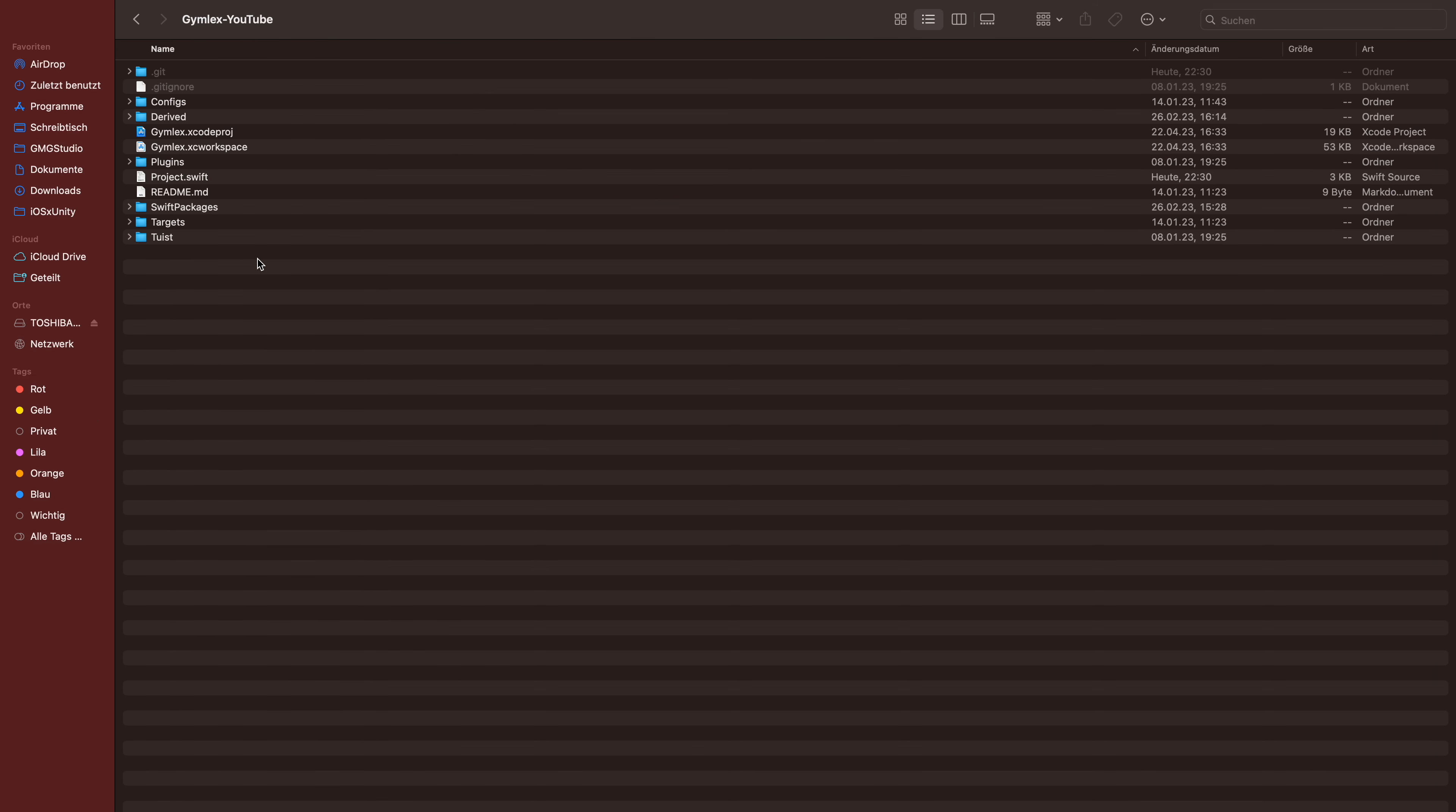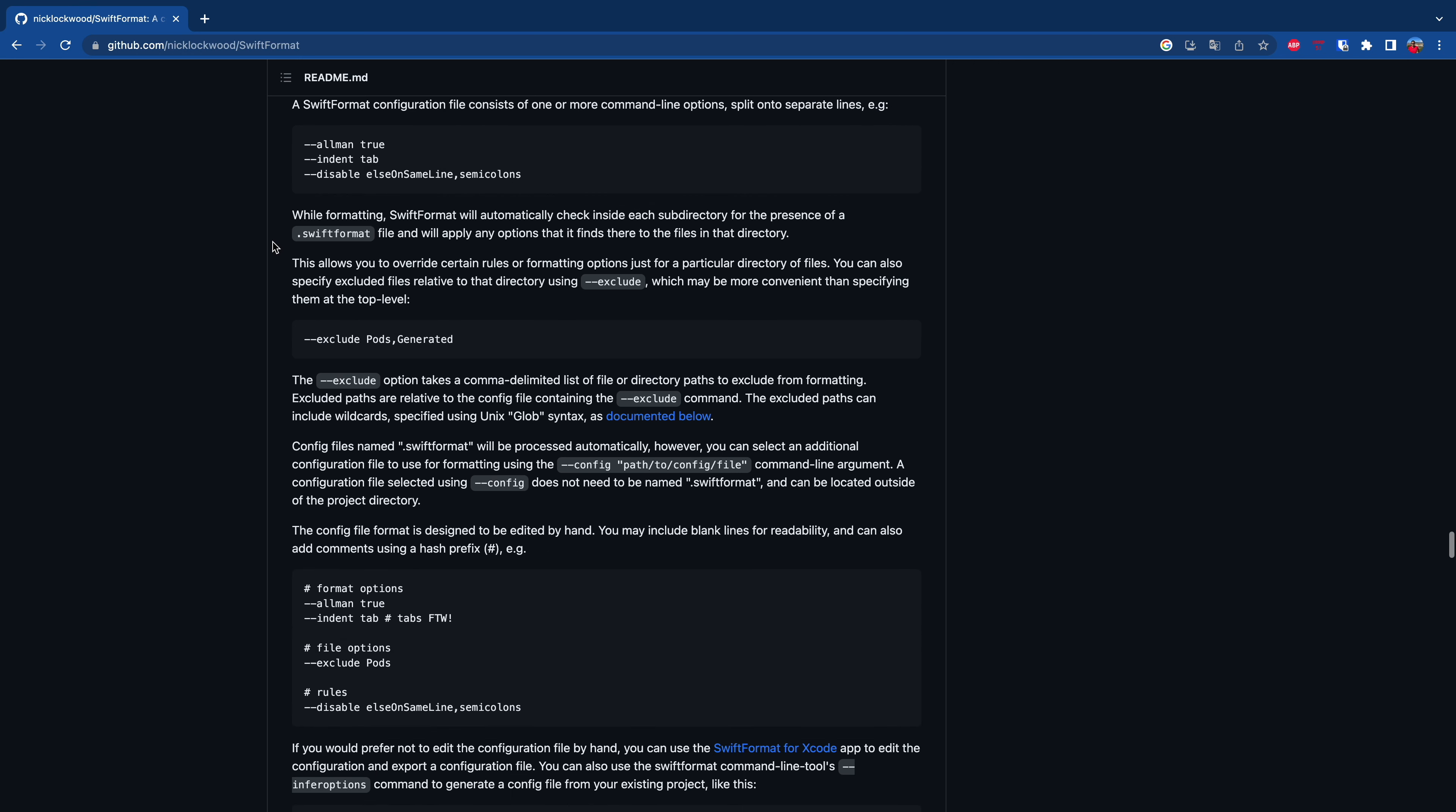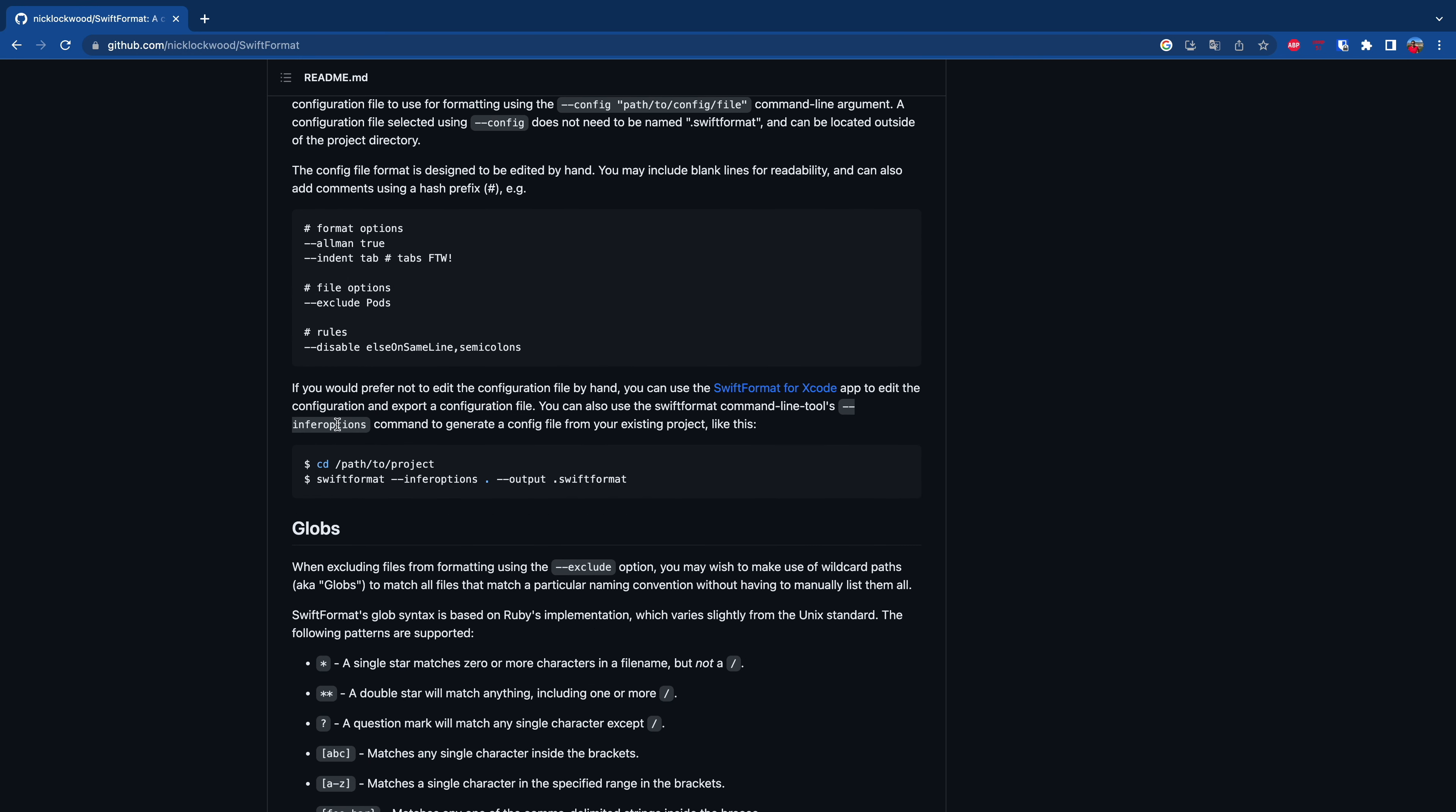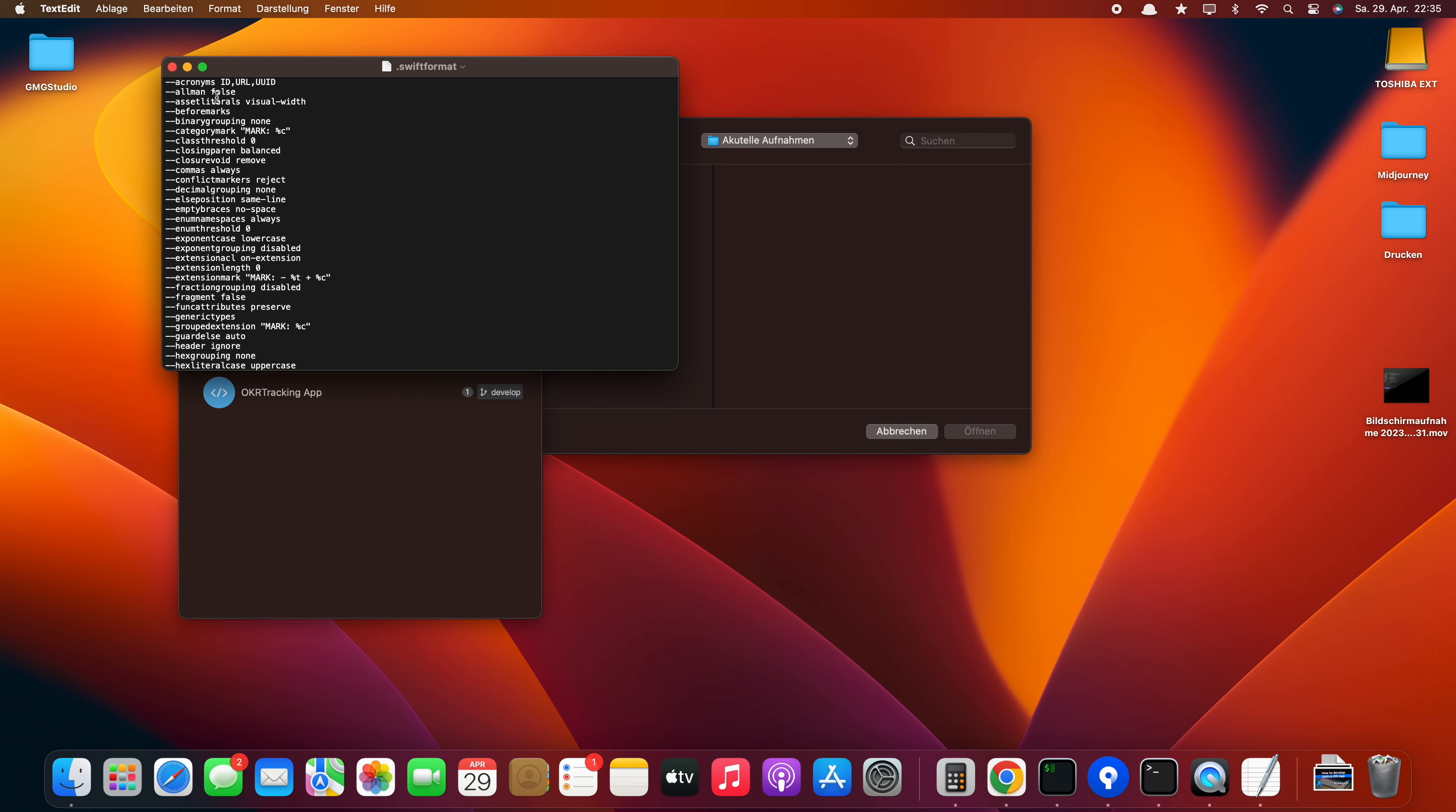Now you can see the folder of the project and you can see no SwiftFormat files. In their documentation you can see they mention a config file and this is what we want to have too, because in this config file you can configure rules, exclude them, include them, etc. And here's the command which we have to run to create it. Just paste this into your terminal and you can see the SwiftFormat file.